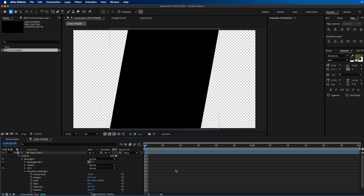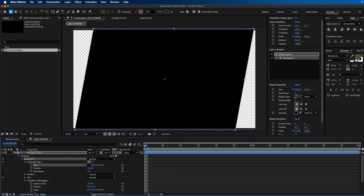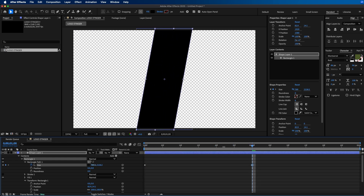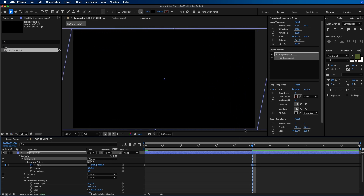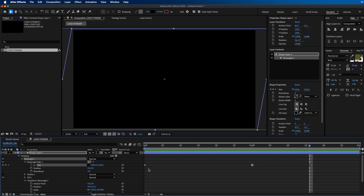Once we have that, the next thing we're going to do is animate it. Twirl down under Rectangle Path and we're going to animate the size. Next to size, we first have to unlink X and Y by clicking the link button — this allows us to animate them separately. Change the X value down to zero, then make a keyframe by clicking the stopwatch button. Click and drag the playhead to the one-second mark, then change the X value so it covers the entire composition. When we play this back we should have this type of animation.